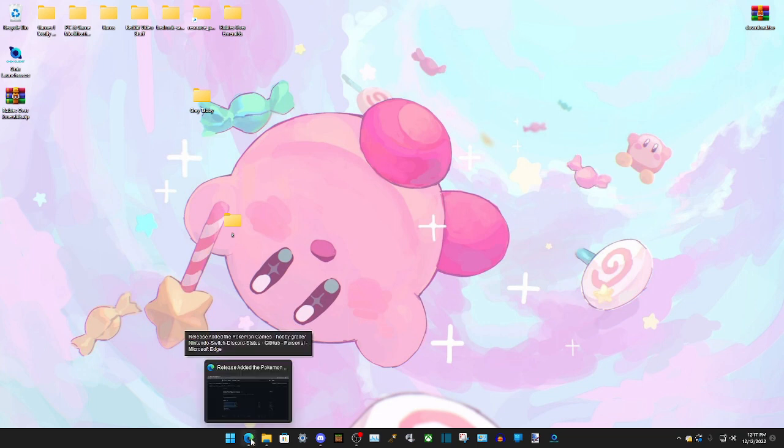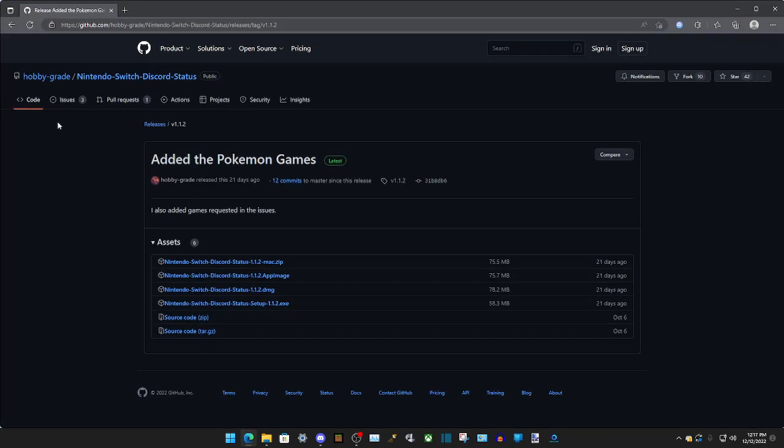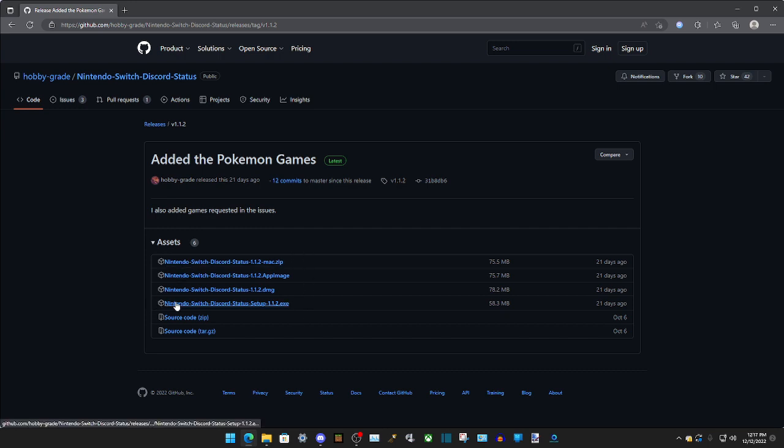First we're going to want to go into the link in the description and we'll be downloading this program called Nintendo Switch Discord Status by Hobby Grade. So depending on your operating system we're going to choose the version of the program that corresponds with it. In my case, I'm on Windows 11, so we're just going to click on the .exe file.